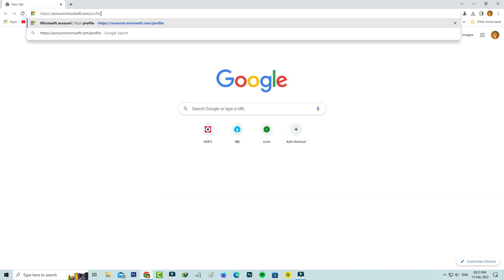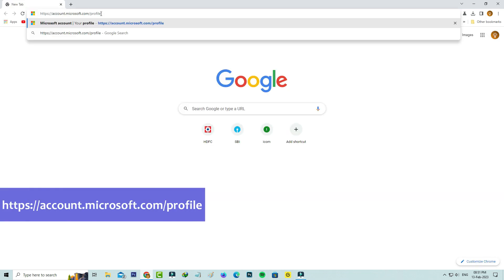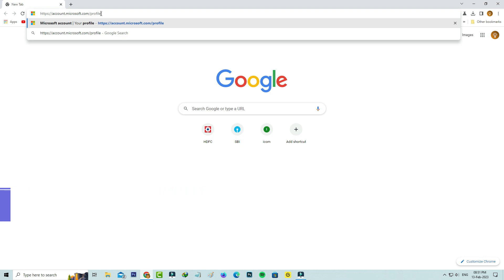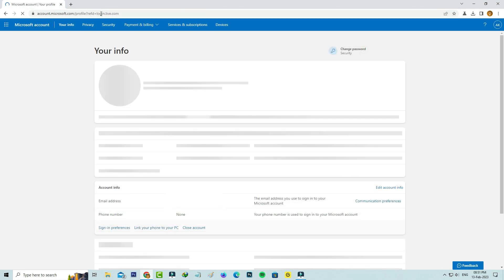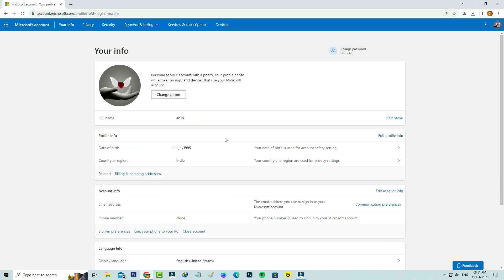Next, you can access this another link, which is also a Microsoft official link. Here you can check if your age is above 13 or not, because if your age is under 13, the Microsoft team won't allow you to use their products. So just check it.